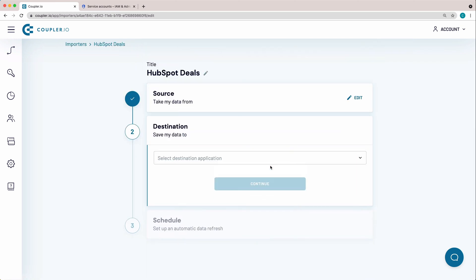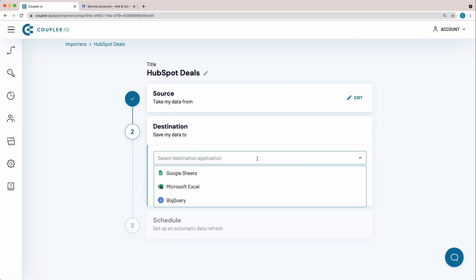Now it's time to set up your destination. From the drop-down menu, select BigQuery as the system you want to import data to. As you can see, you can also use Coupler.io to import your HubSpot data to Google Sheets and Microsoft Excel.